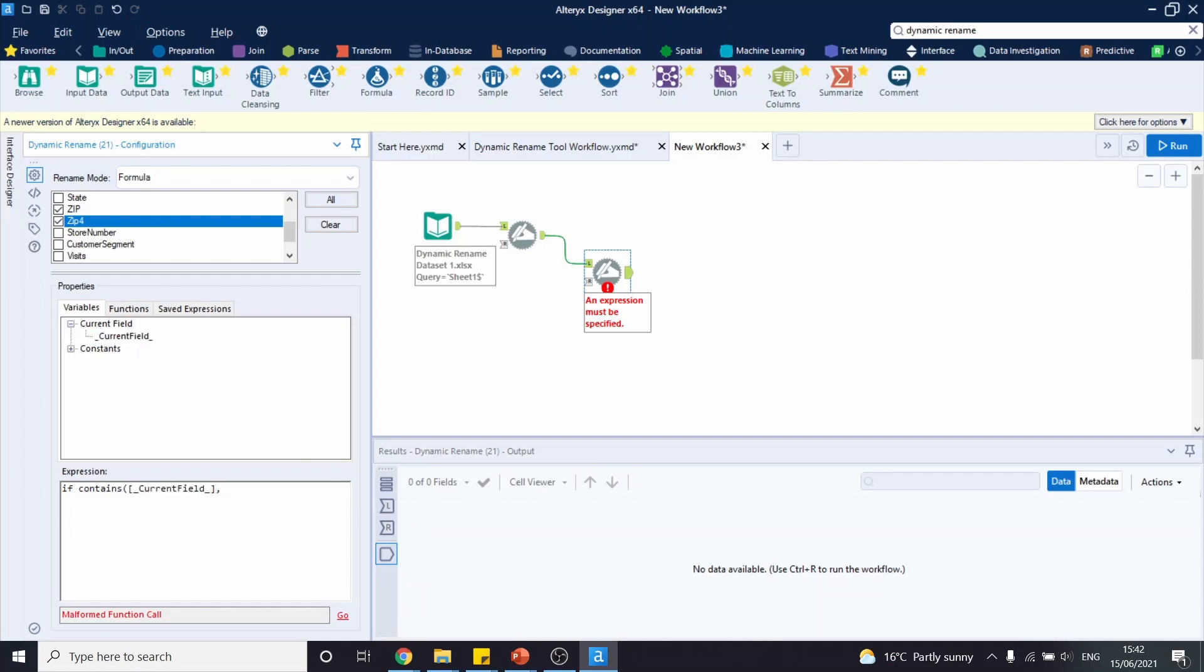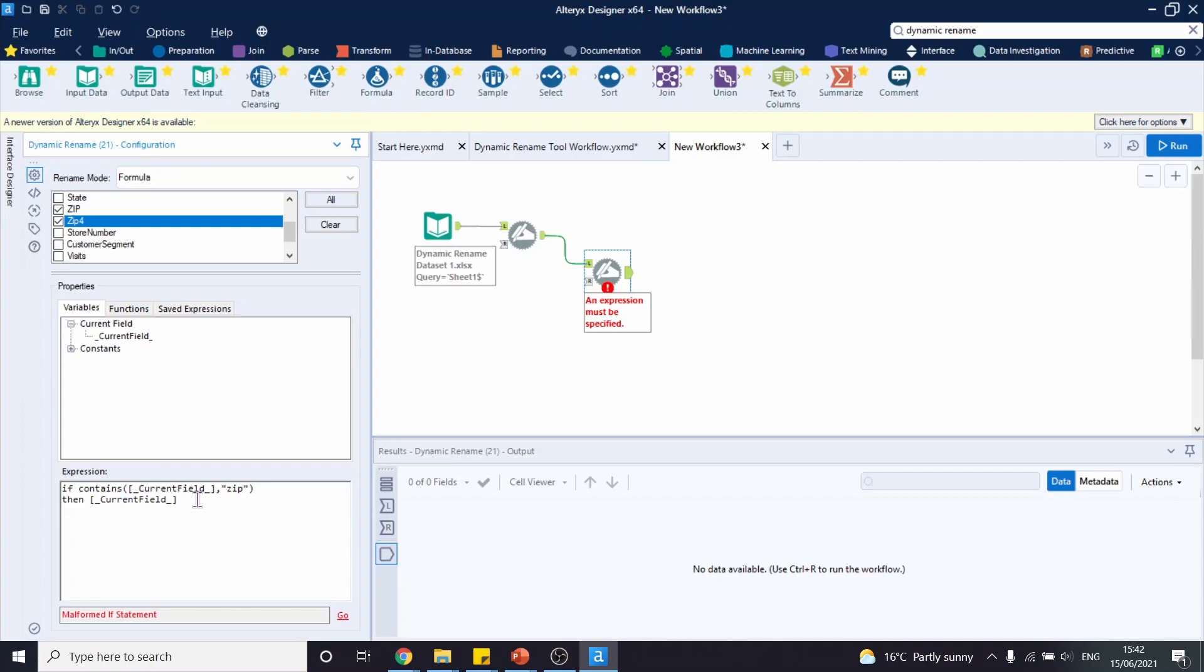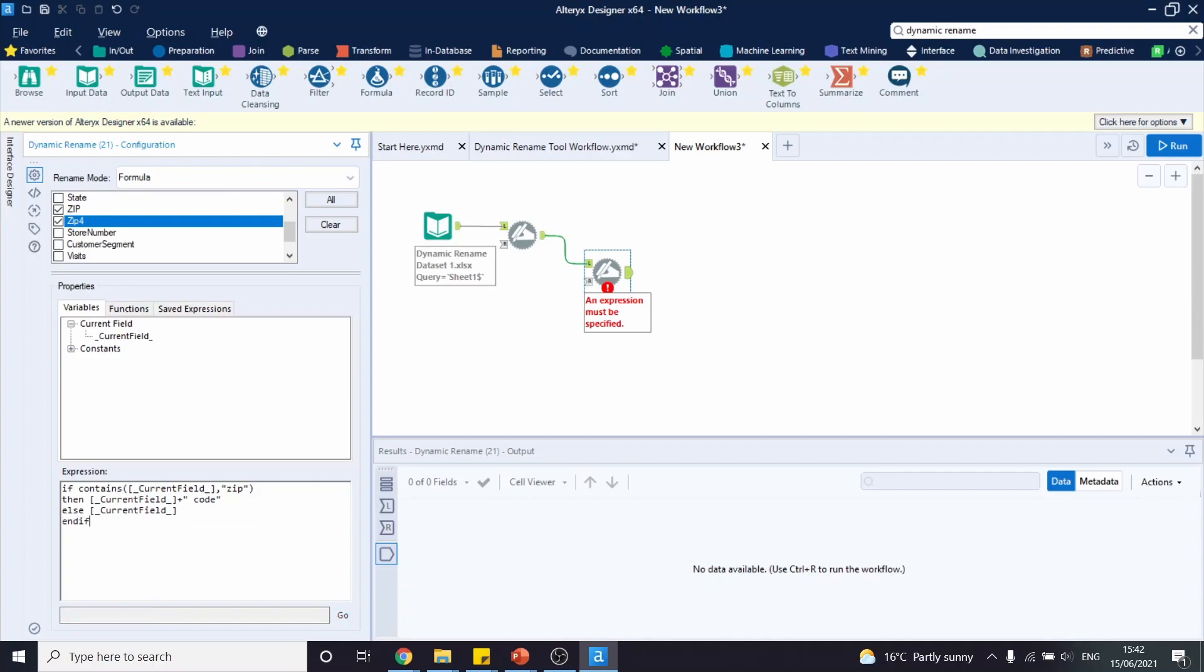And we're going to add a comma, open speech marks, zip, close the speech marks, and close the brackets. Then double click current field, plus open speech marks, space, code, close the speech marks, else, double click on current field, and endif.